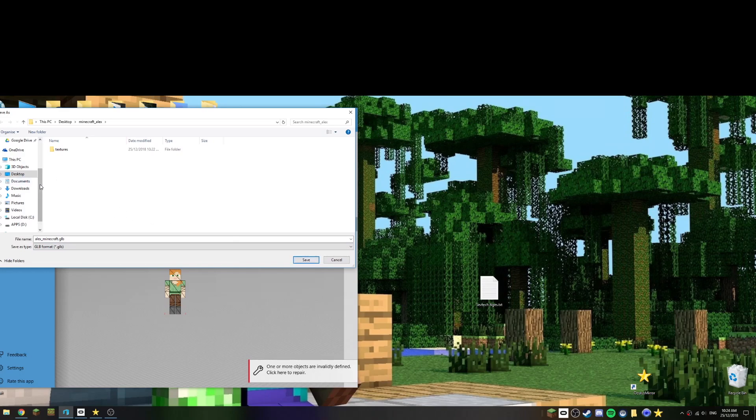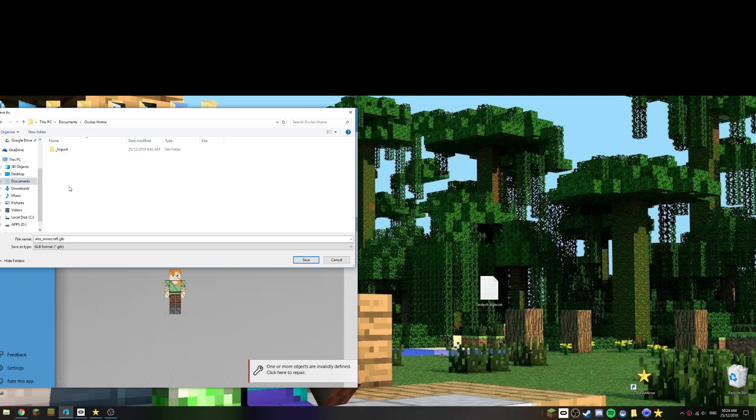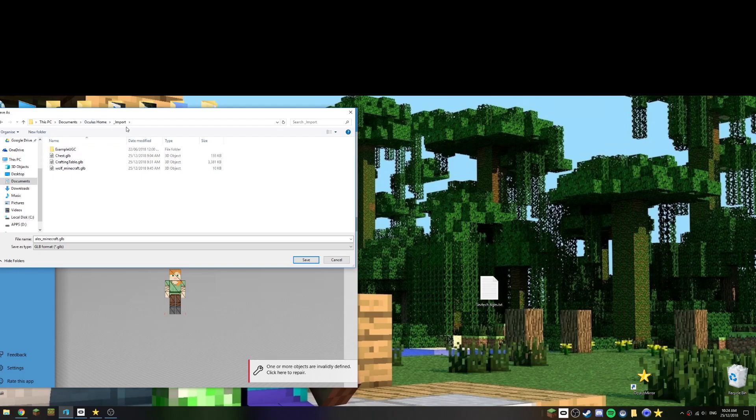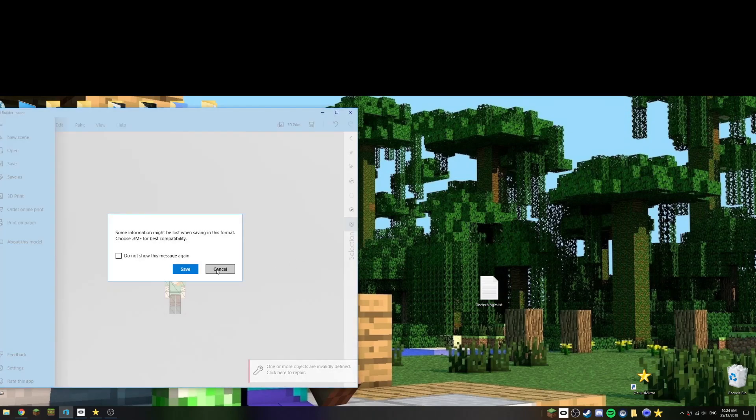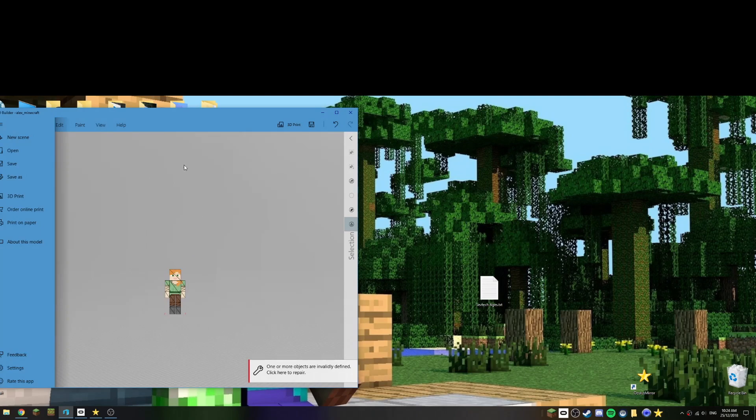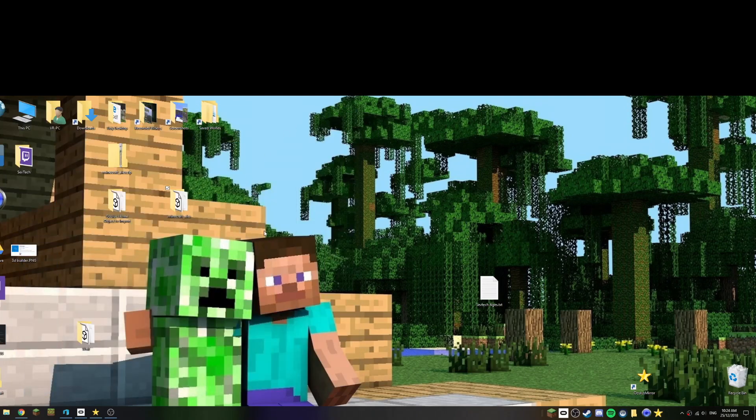So what GLB does is it places all the textures and all the other data in one separate file. So we'll just choose save. Actually I'm going to modify that. I'm actually going to go to documents, I'm going to go to Oculus Home, into the import folder. So if we have a look at that, it's documents, Oculus Home, import. If you don't have an import folder you can create one, and there we go, we'll just place it straight in here.